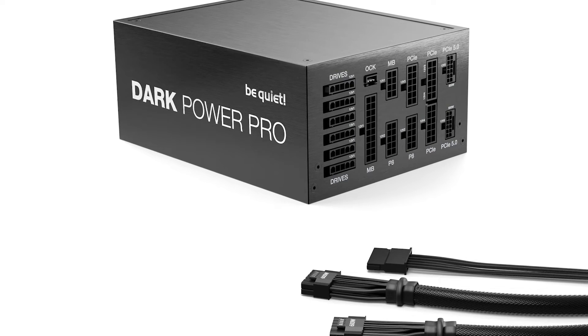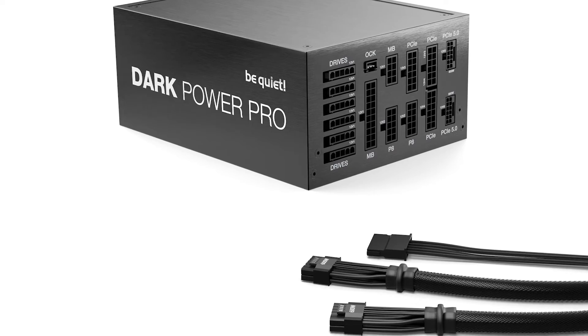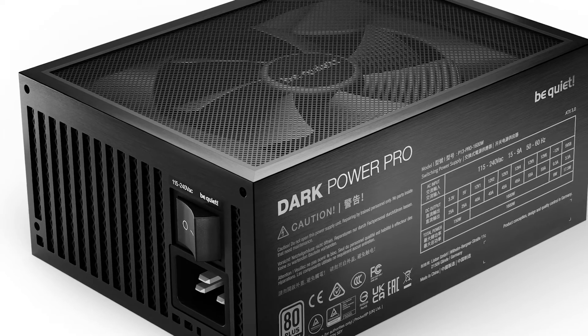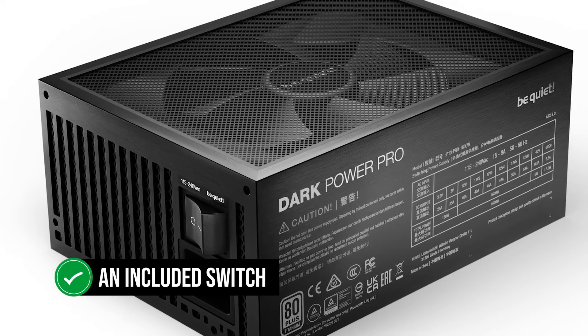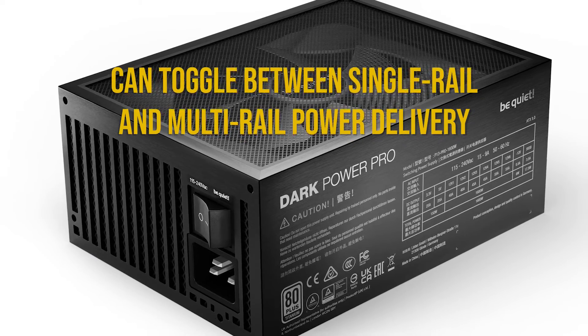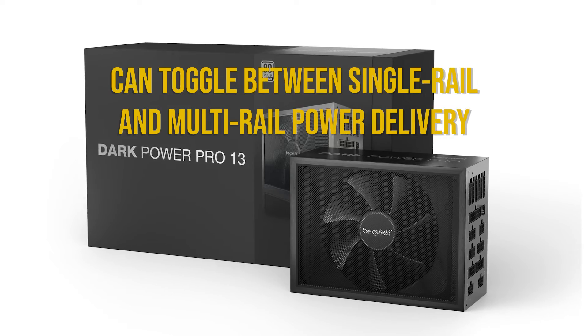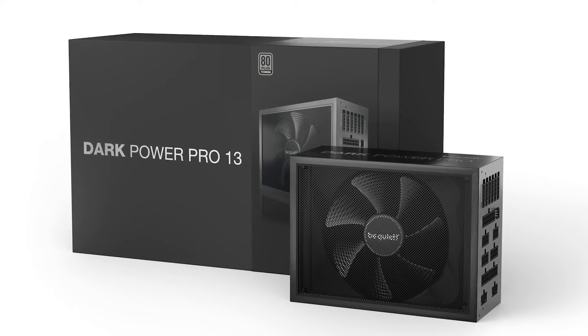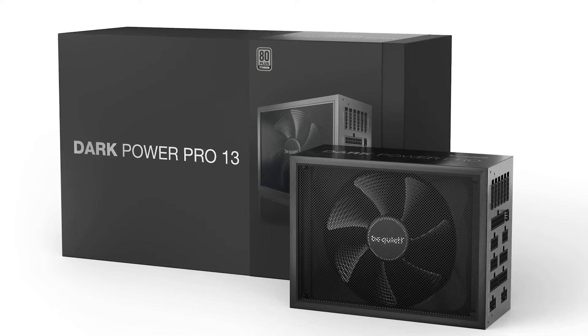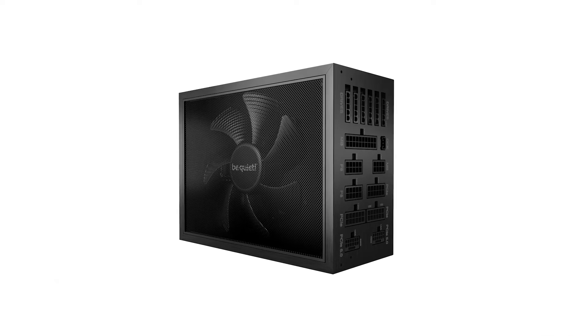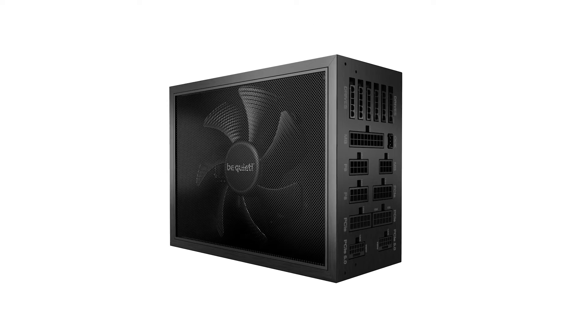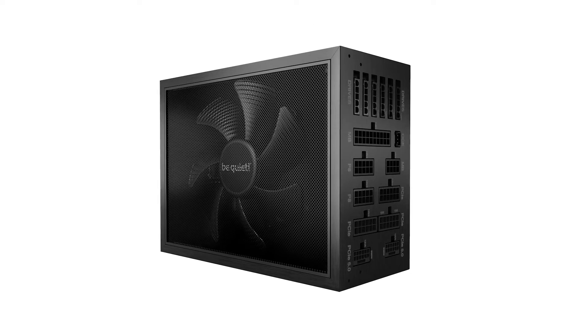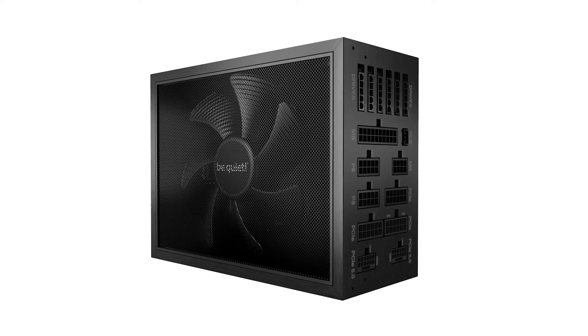Perhaps the most unique feature of the DarkPower Pro 13 is an included switch that can toggle between single rail and multi-rail power delivery. This is quite a killer feature because you now get a hybrid PSU that can take advantage of either single rail or multi-rail based on what you want to do with the PC.